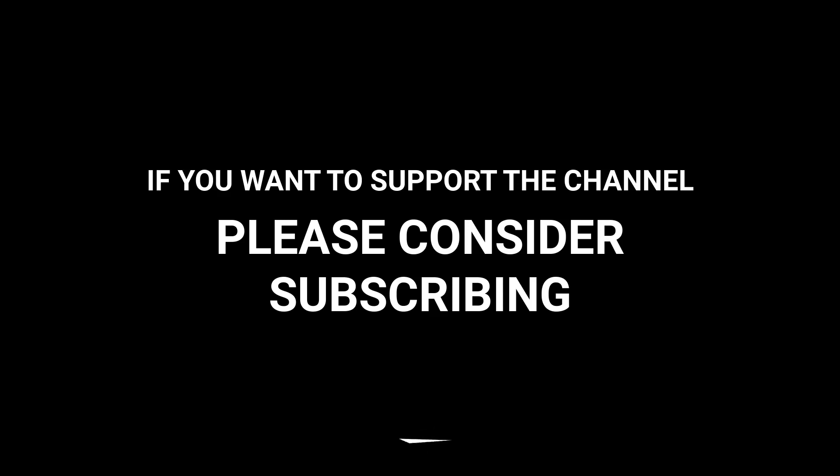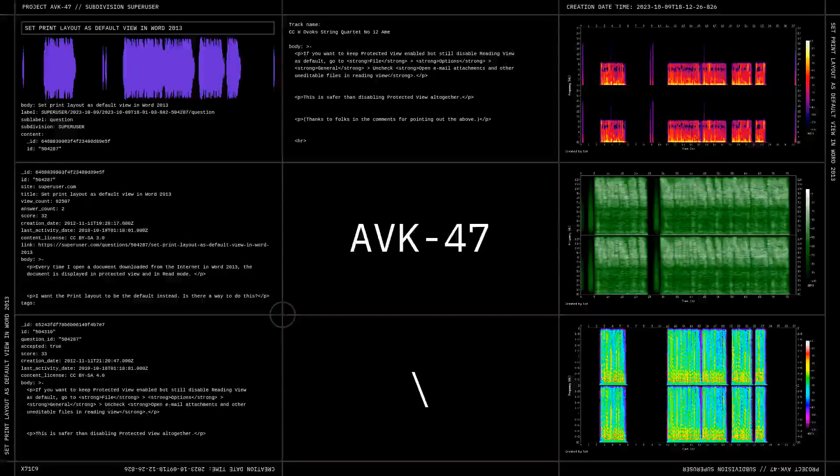If you're ready to support the channel, please don't forget to subscribe. Let's go.